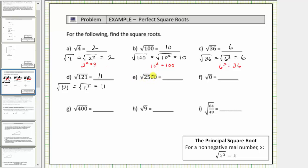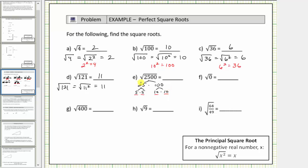Next we have the square root of 2,500, so we're looking for a non-negative number times itself equal to 2,500. The radicand is quite large, so looking at the prime factors can be helpful. Let's write 2,500 as 25 times 100, and notice that 25 and 100 are both perfect squares. 25 is equal to 5 times 5, and 100 equals 10 times 10. Notice how 5 times 10 is 50, so 2,500 is equal to 50 times 50. Therefore the square root of 2,500 equals the square root of 50 squared, which equals one factor of 50.